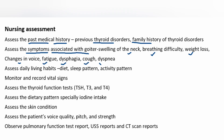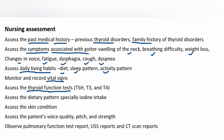Assess the daily living habits: diet, sleep pattern, and activity pattern. Monitor and record vital signs. Assess the thyroid function tests — TSH, T3, and T4. Assess the dietary pattern, especially iodine intake.